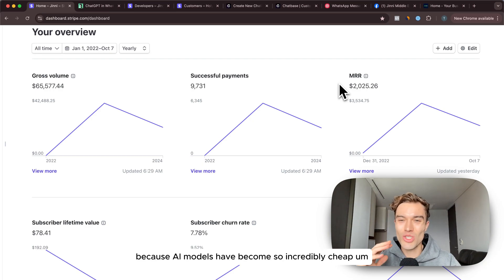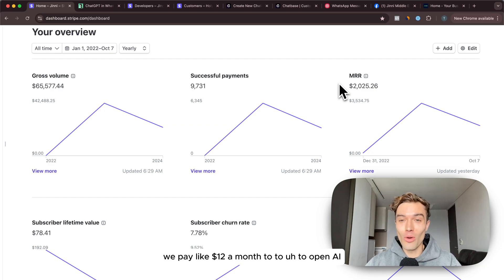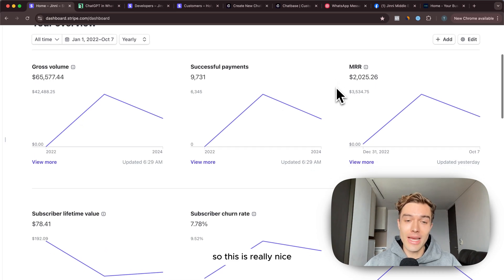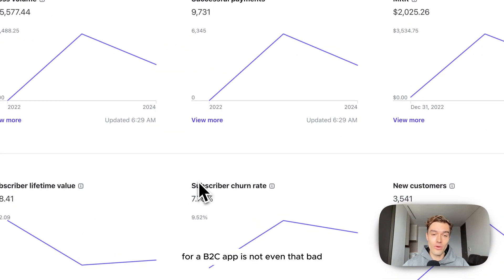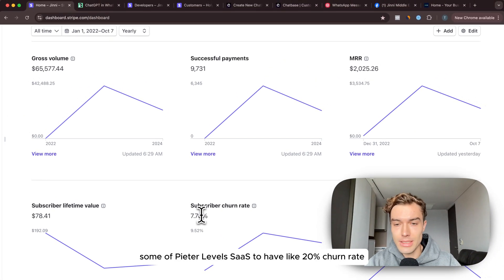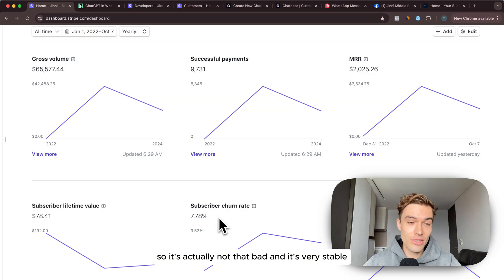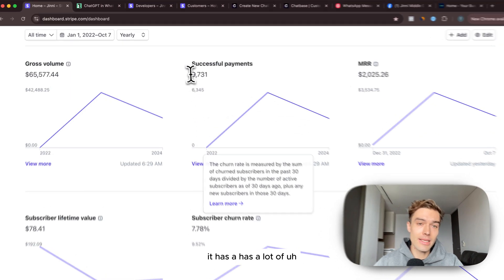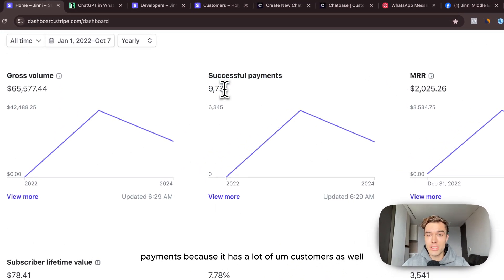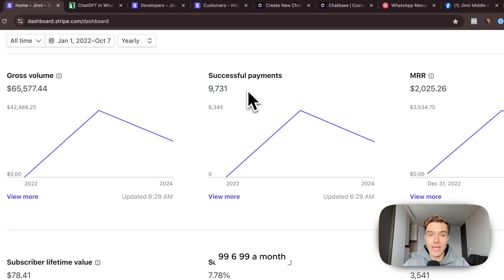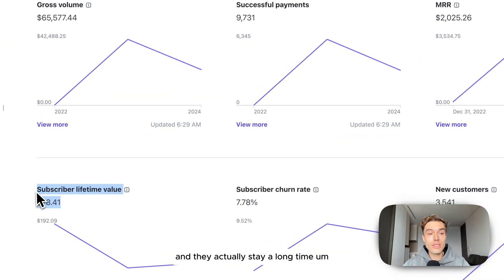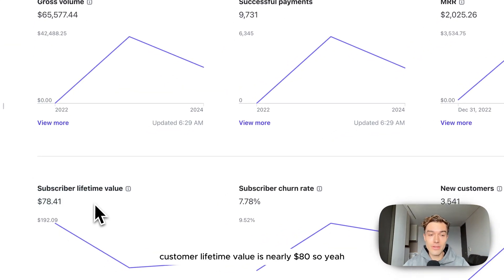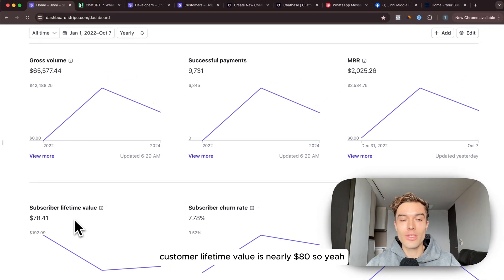This is on 95% profit because AI models have become so incredibly cheap. We pay like $12 a month to OpenAI. Even the churn rate for a B2C app is not even that bad, it's like 7%. Some of Peter Levels' SaaS they have like 20% churn rate so this is actually not that bad and it's very stable. It has a lot of payments because it has a lot of customers, they pay like $5.99, $6.99 a month. We change the pricing here and there.